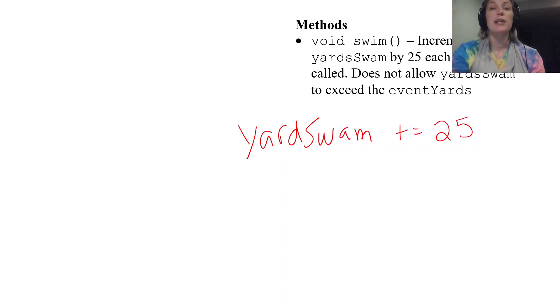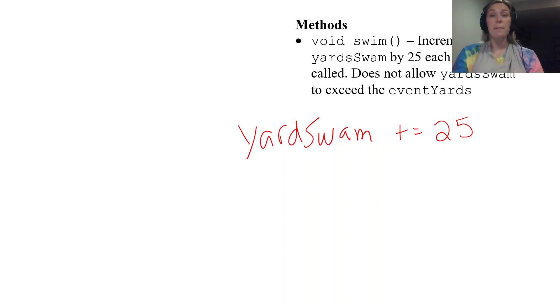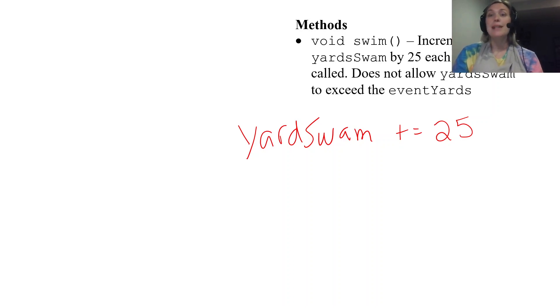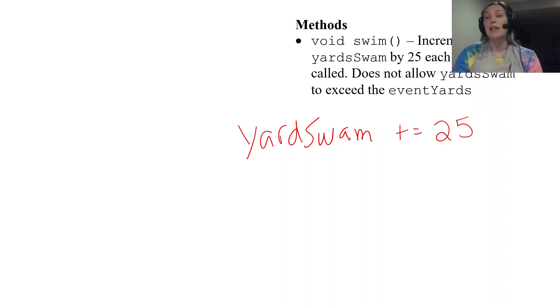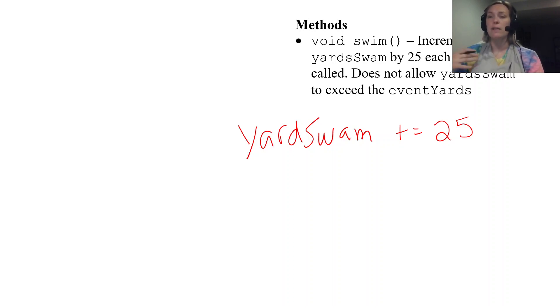But that's not the only thing the method does. The method does not allow yardSwam to exceed eventYards. Again you're going to think of it logically. If you were given this situation you would not want to swim more than your event calls for.